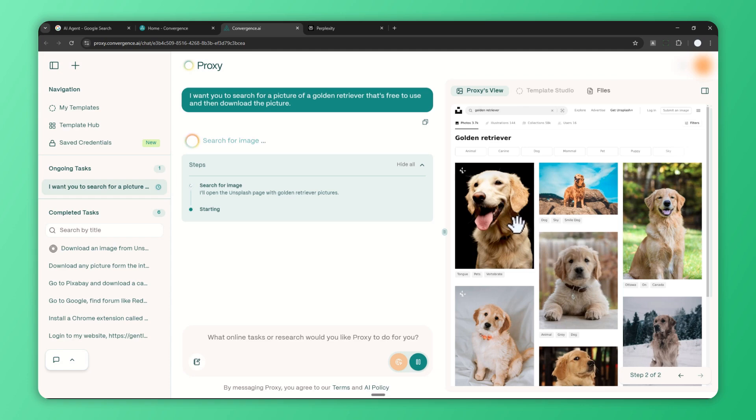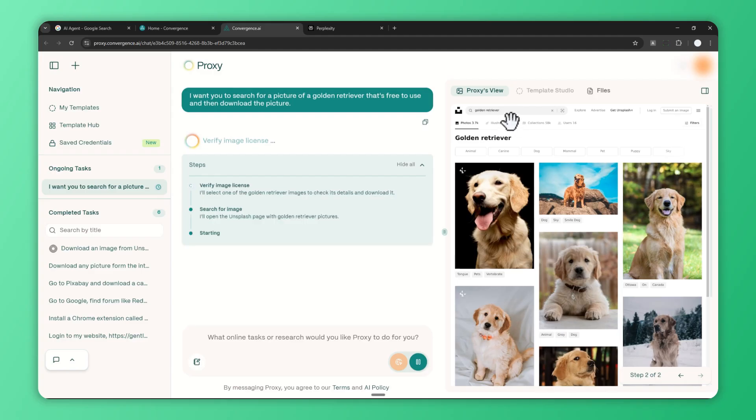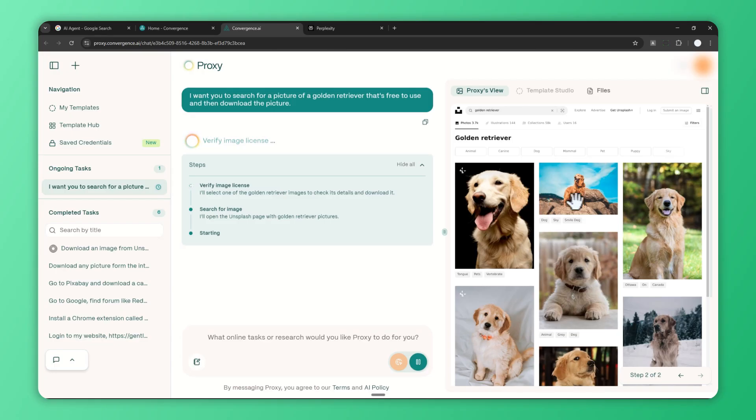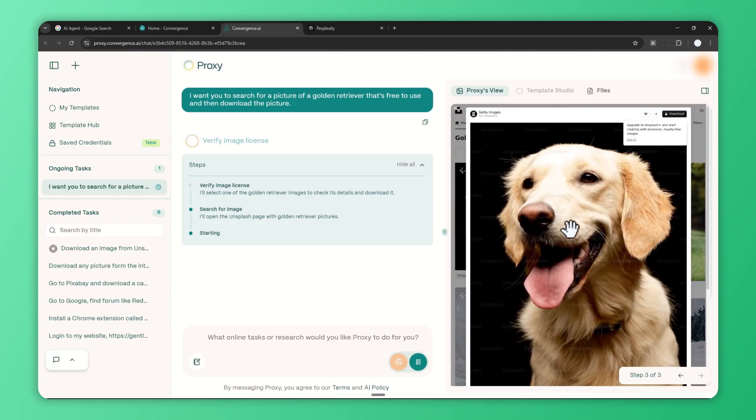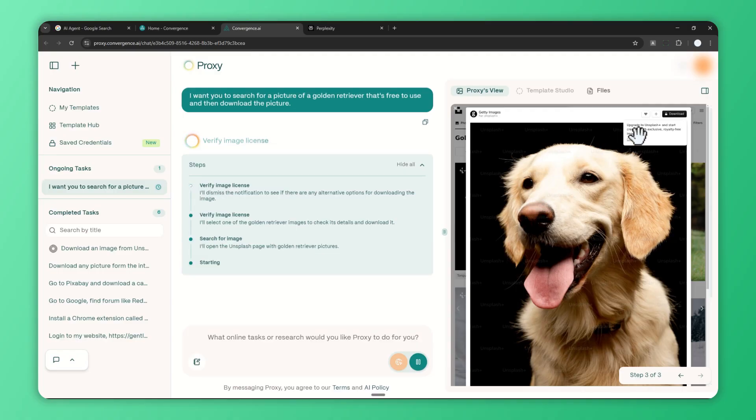Now it's searching for a picture of a golden retriever on this website. I believe this is unsplash.com, which is a website for searching for high quality and free pictures. I don't know which picture it's going to use, but apparently it's choosing this picture.